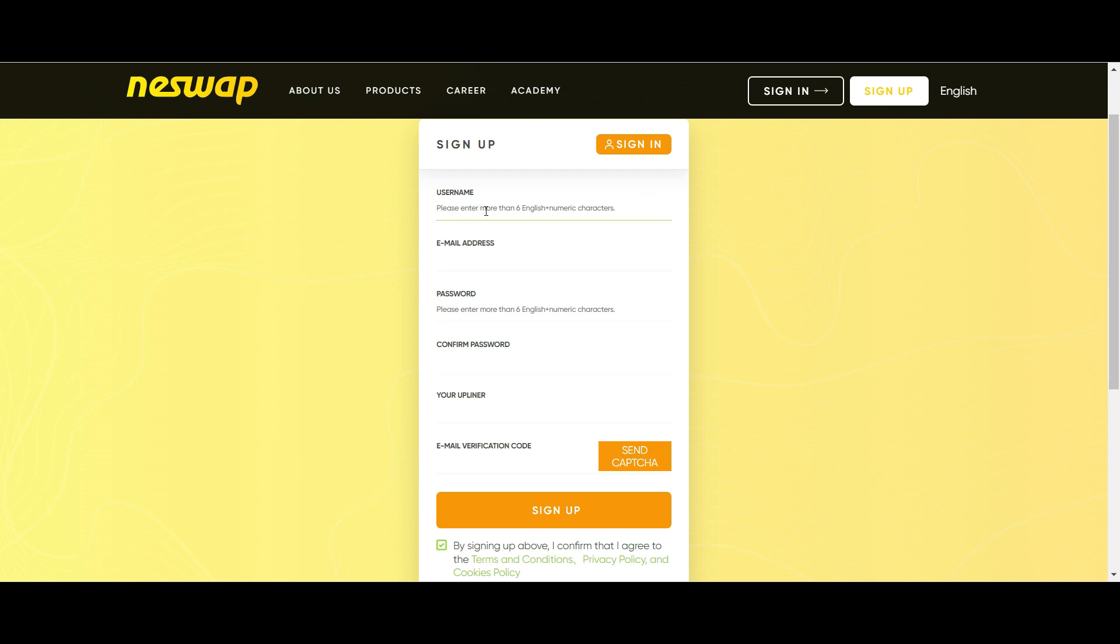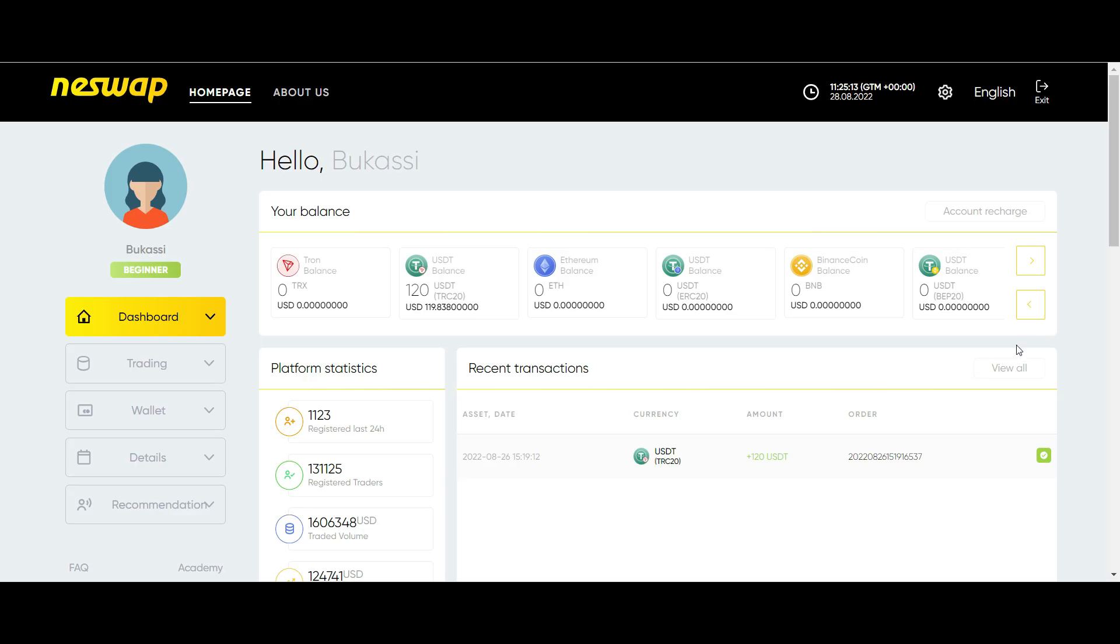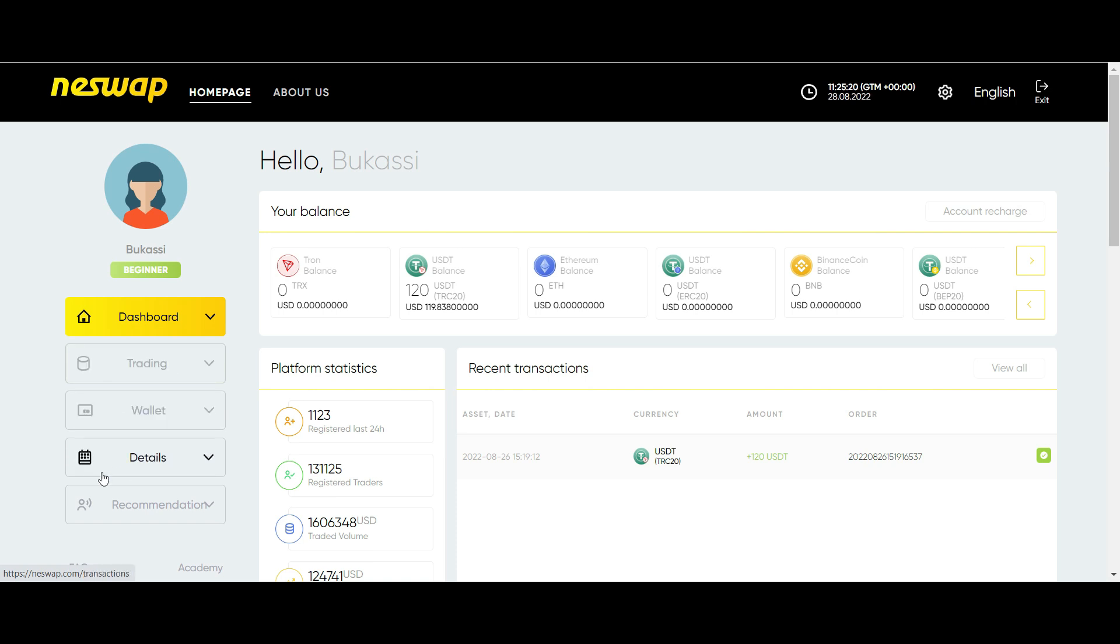Immediately after that, you will be directed to the dashboard, and it will look like this. On the left side, you have the dashboard button, trading, wallet, details and recommendation button.